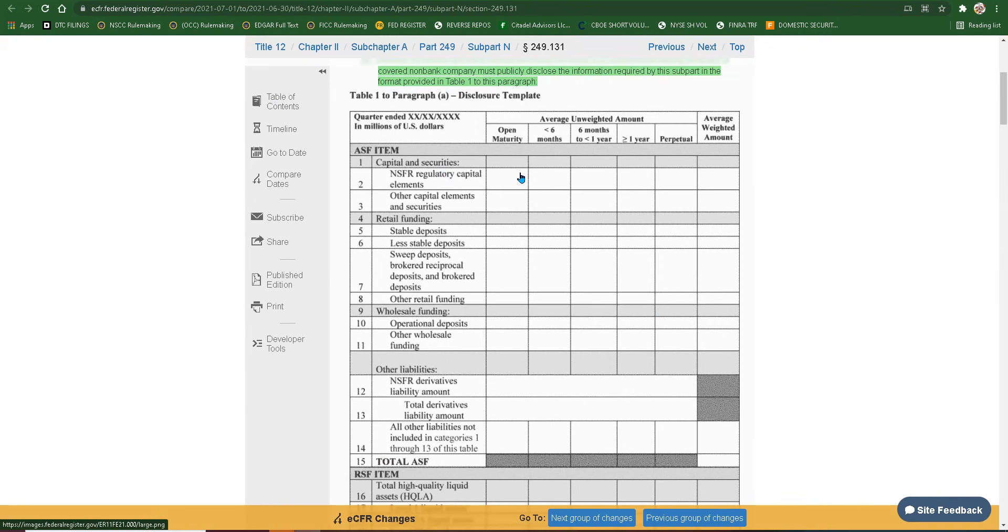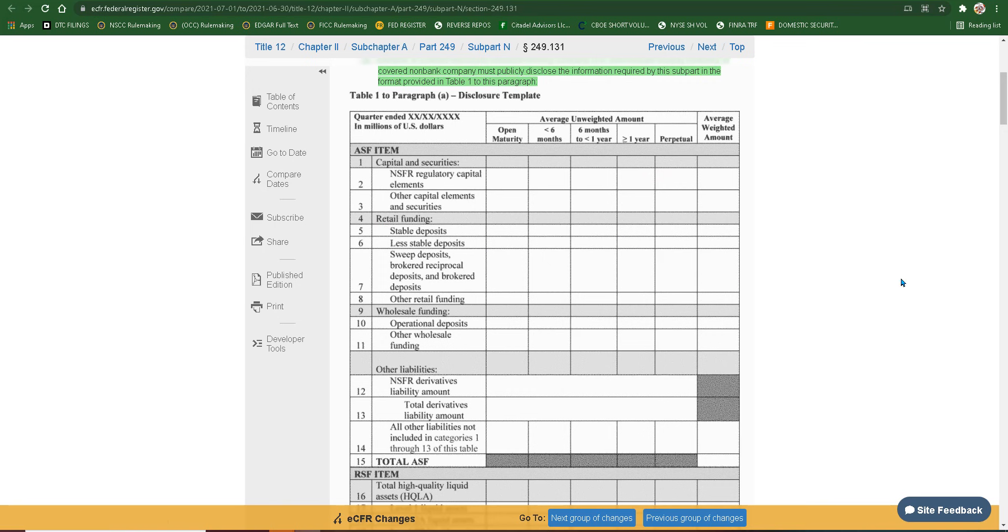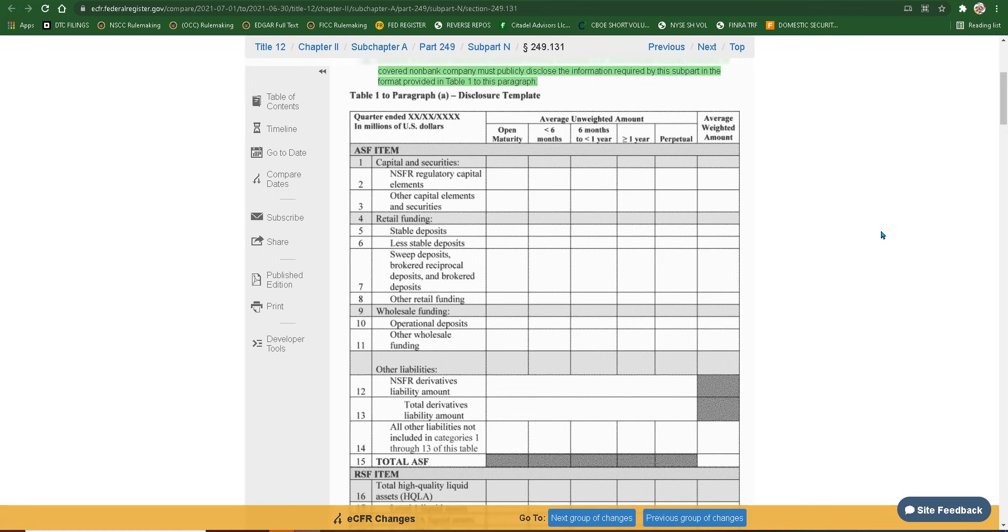Capital and securities. Open maturity. Less than, greater than six months, or greater than a year, perpetual, average weighted amount. So you've got capital and securities, NSFR, regulatory capital elements, which we just went over in the last video. Other capital elements and securities. Retail funding. That's scary. Why are they funding with retail? Anyways. Stable deposits. Less stable deposits. That's terrifying. Swept deposits, brokered, reciprocal deposits, and brokered deposits. Other retail funding. That's vague.